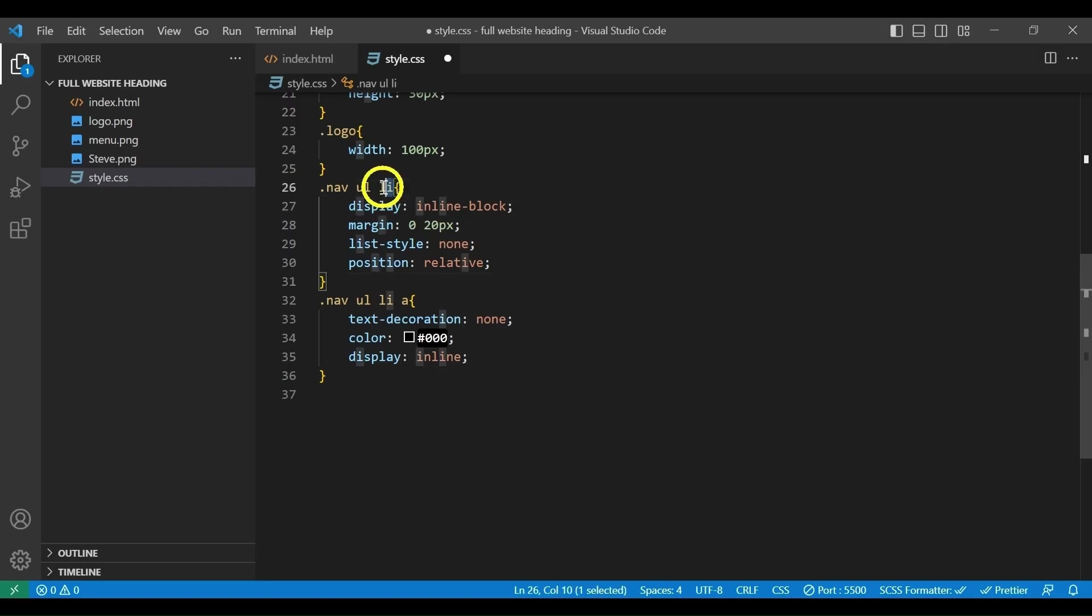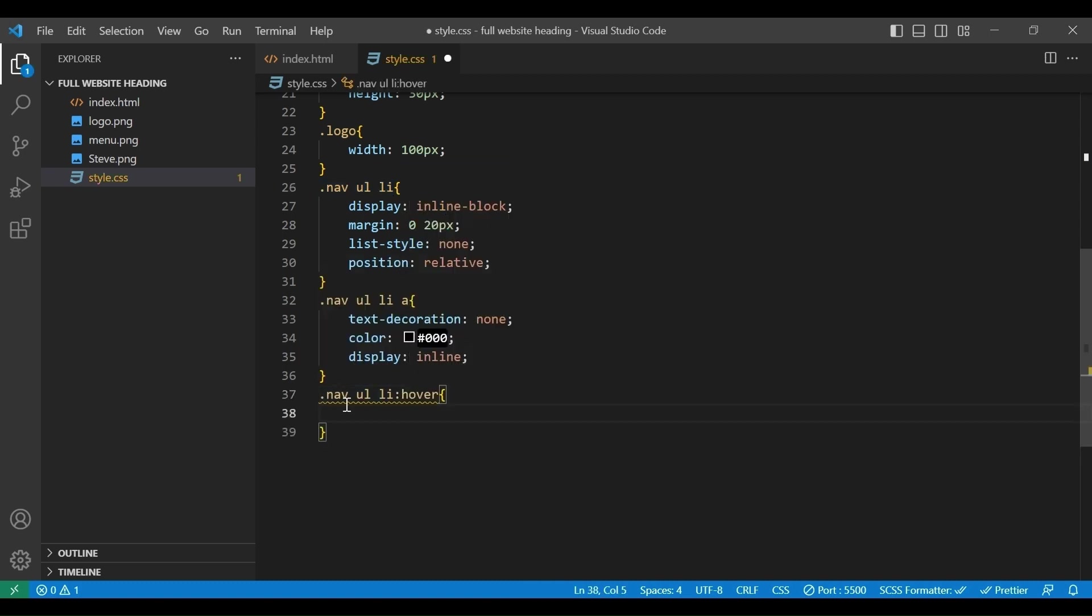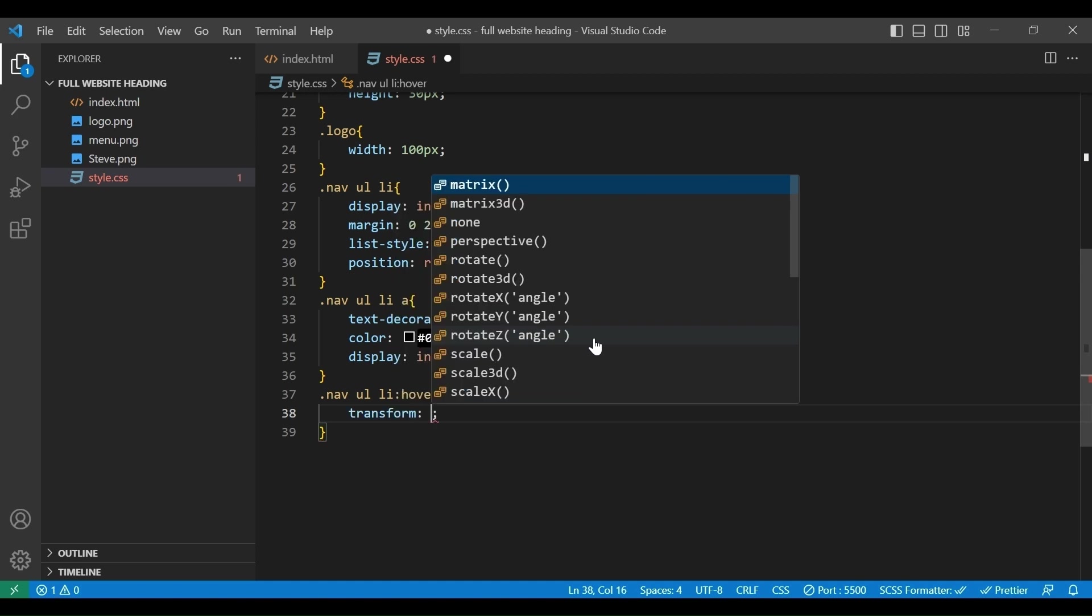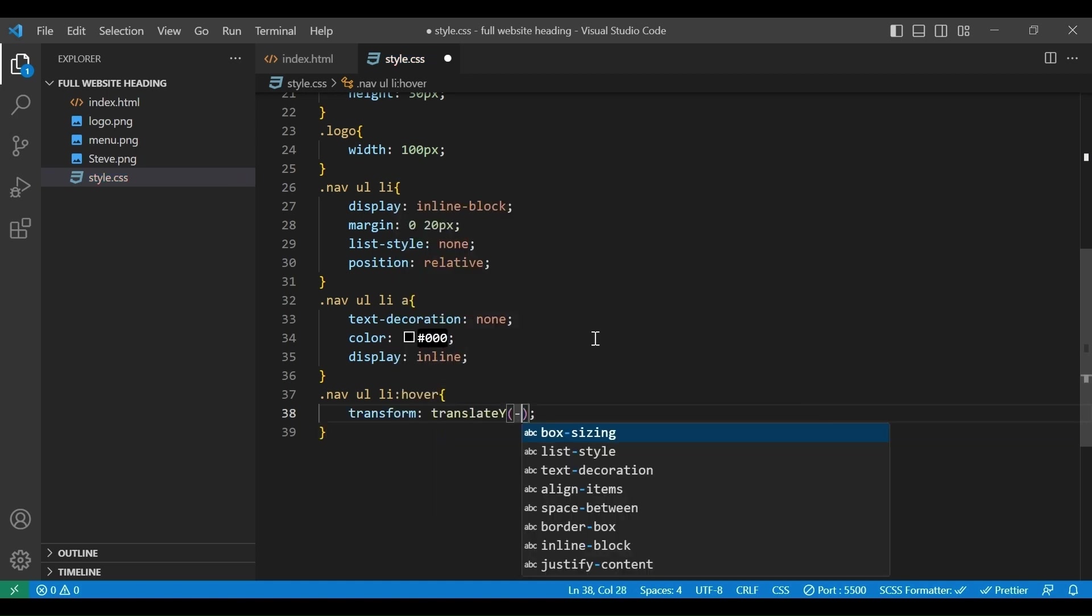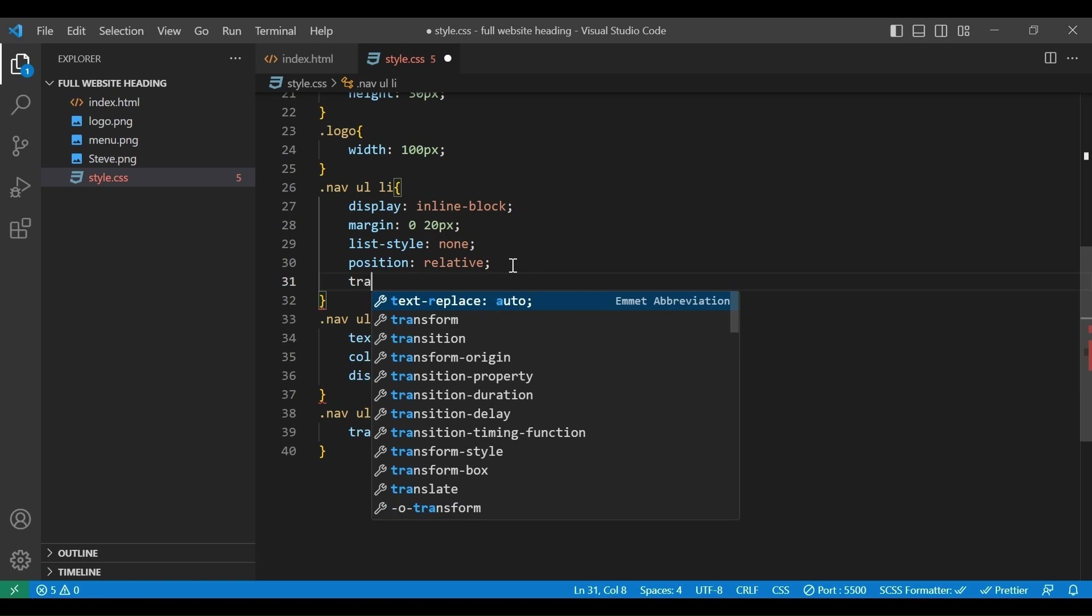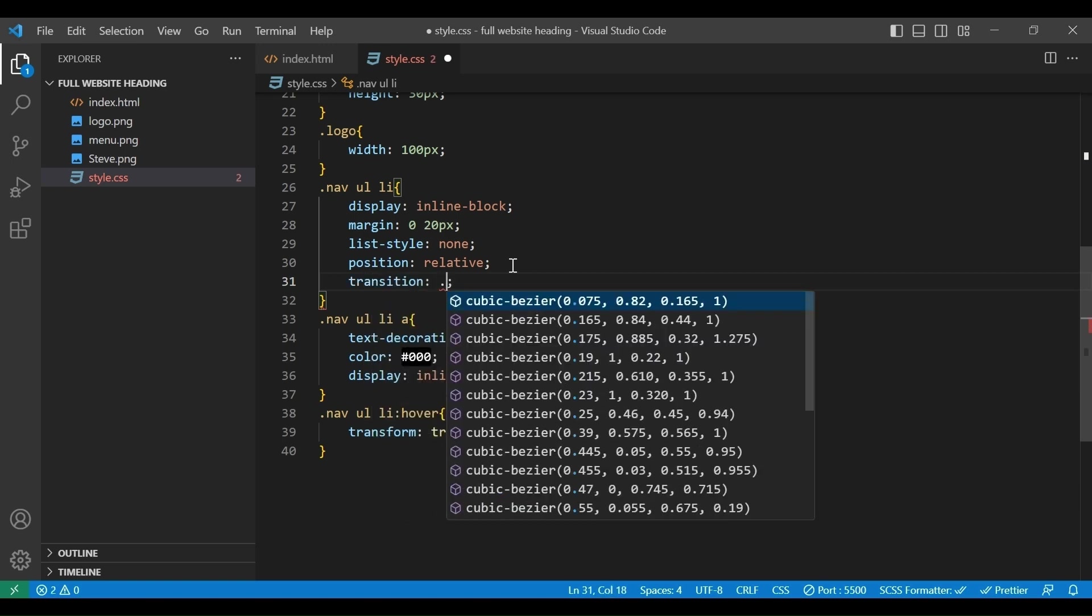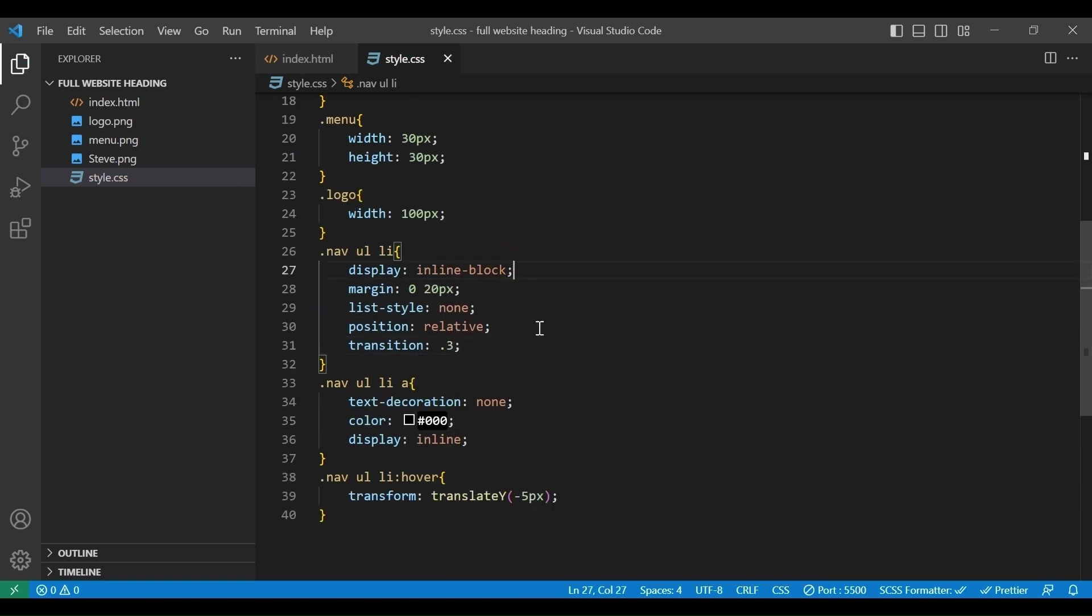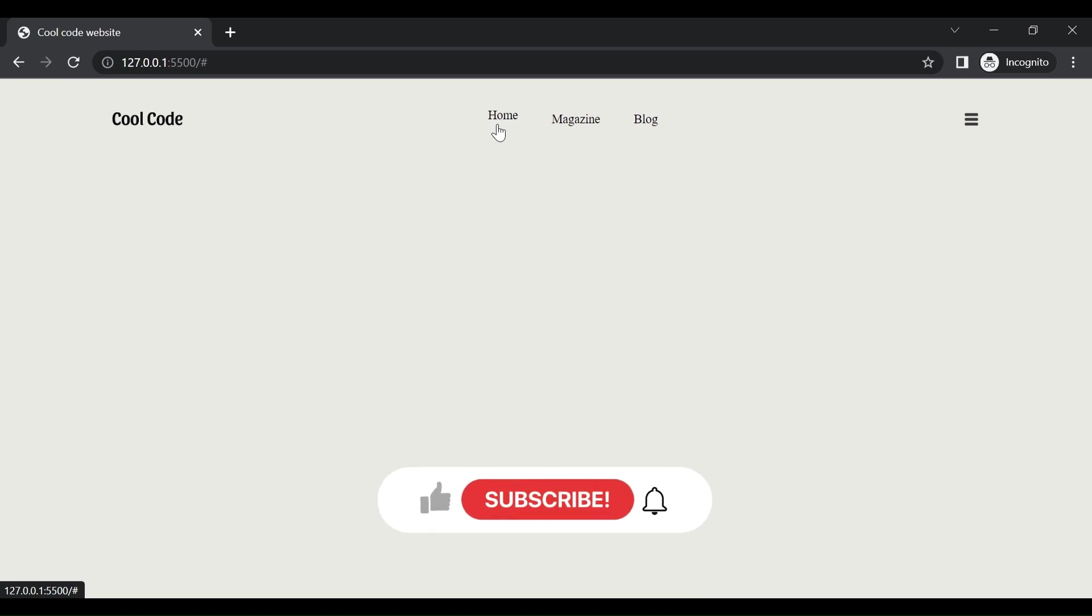To add modern hover effect, we will copy this class here. Then add hover, transform translate y minus 5px. And here, we need to add transition 0.3 second. And here is the result, when the mouse hover on a menu item it moves up.